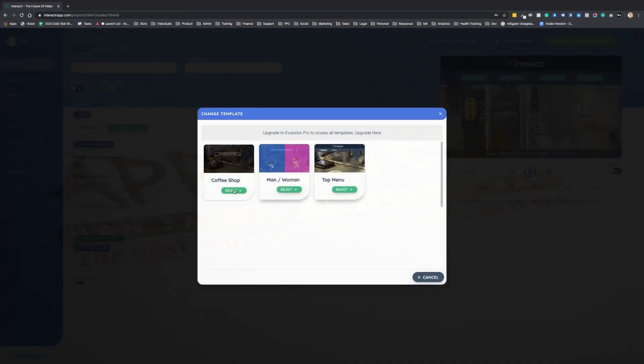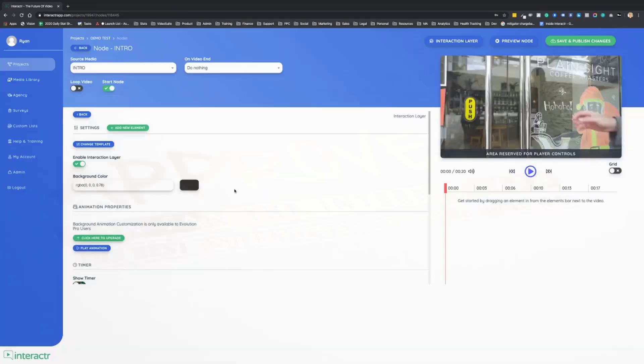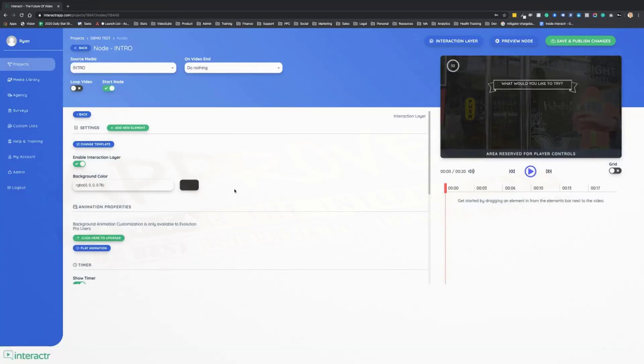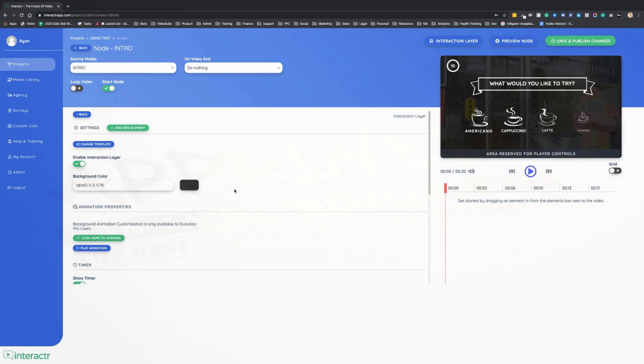Of course, you can completely create a customizable one from scratch any way that you want. Now I'm going to use this coffee shop template for this example. Now what can I do?